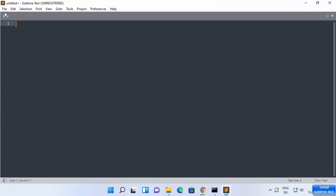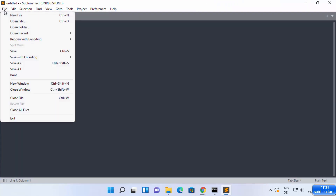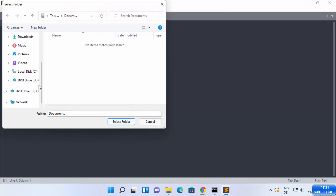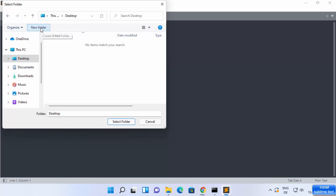Now Sublime Text is started. In order to open a folder, click on File and then click on Open Folder. You can select any folder from here. If the folder is not present, you can create a new folder.